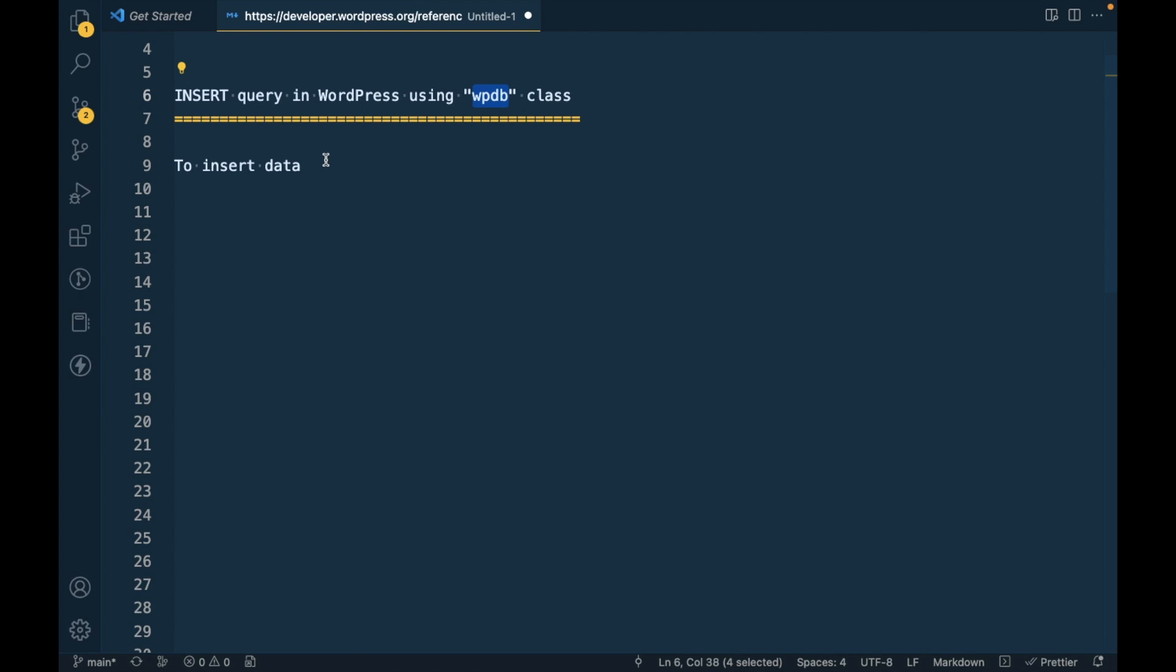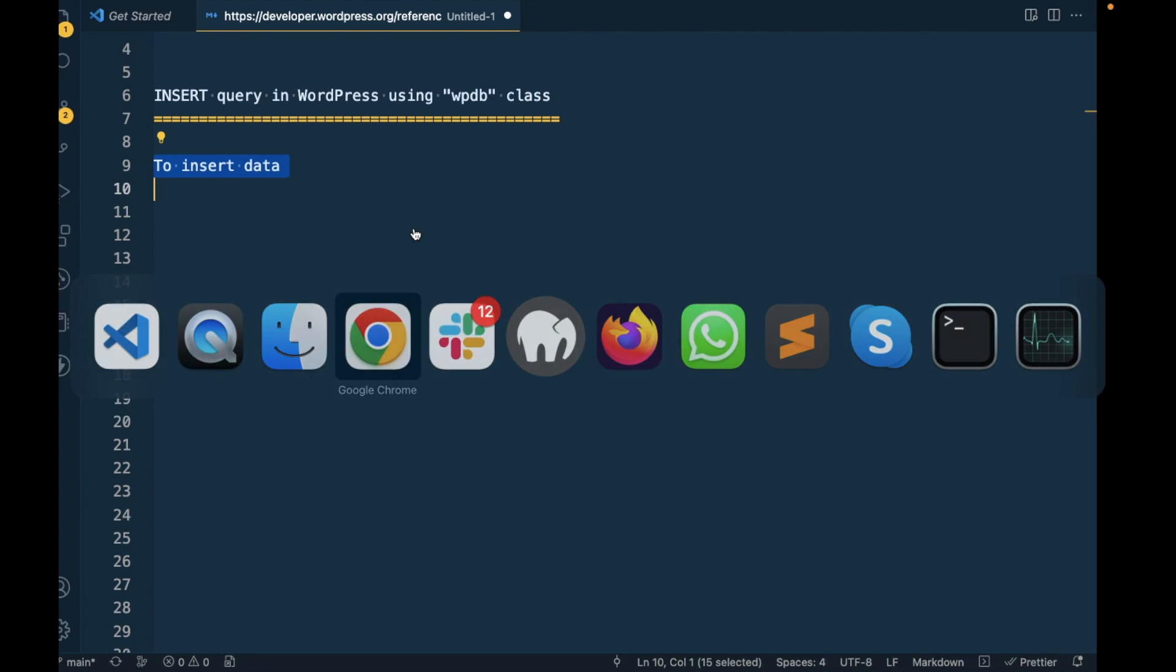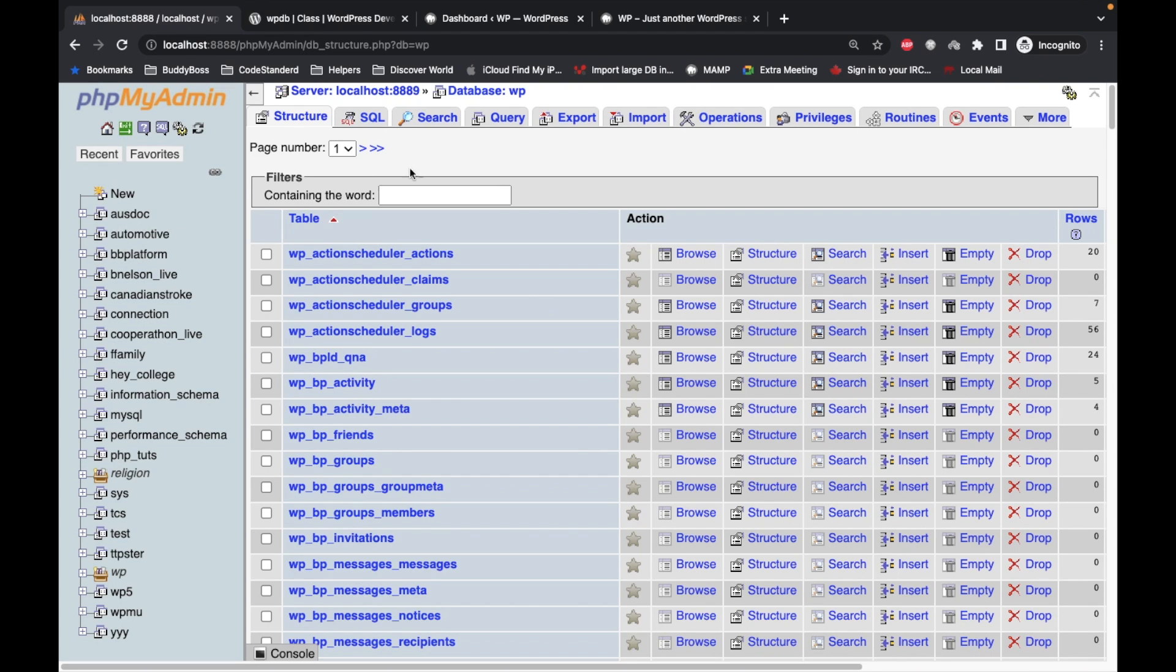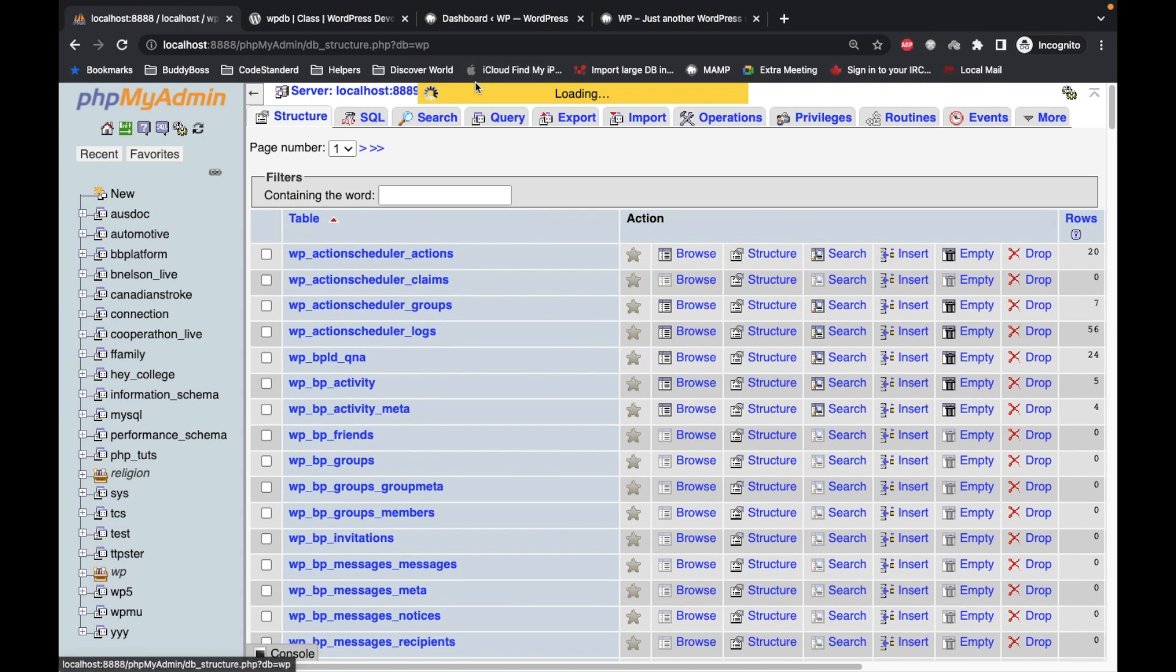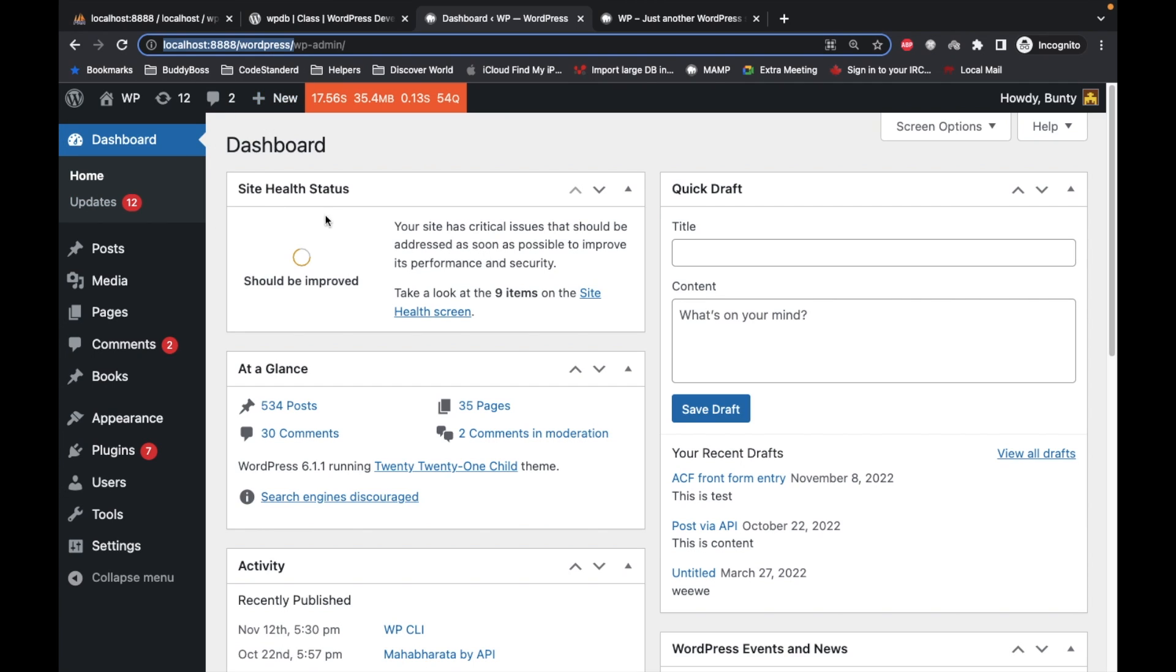In this video we are going to talk about the insert method. In order to do that, first let's create a custom table for our site. This is the site for which I'm going to create a new custom table.